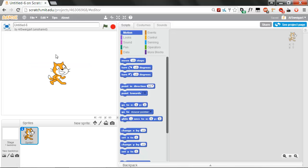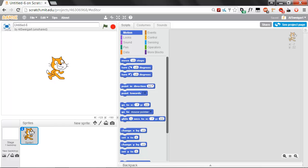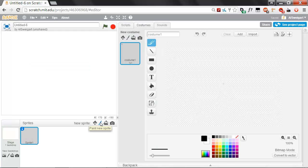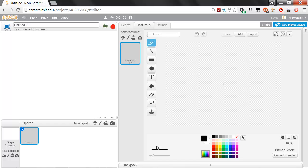Now, the first thing that we're going to do is get rid of this cat sprite. We won't be needing it, so right-click on the cat sprite and select Delete. Next, we're going to draw our own sprite, so click on the paintbrush button that says Paint New Sprite. You're going to have to pay very close attention because this is a very complicated sprite. The first step is to draw a single dot on the crosshairs, and that's it.